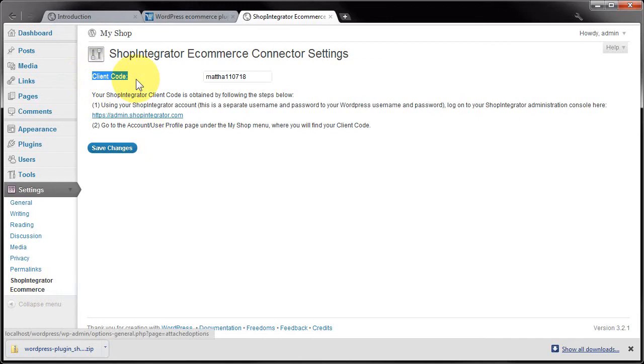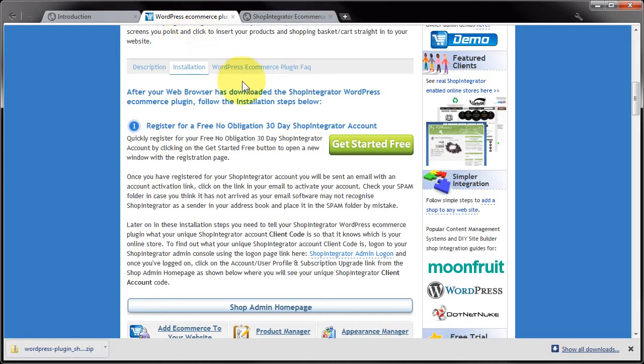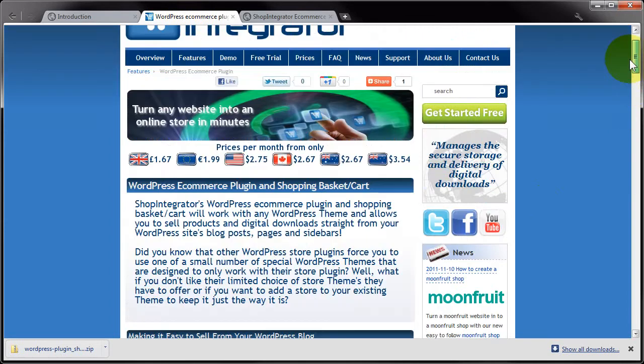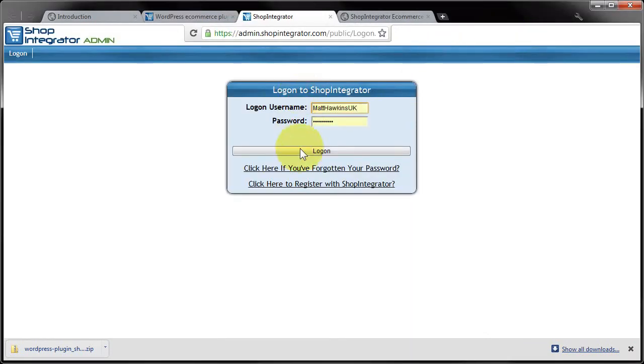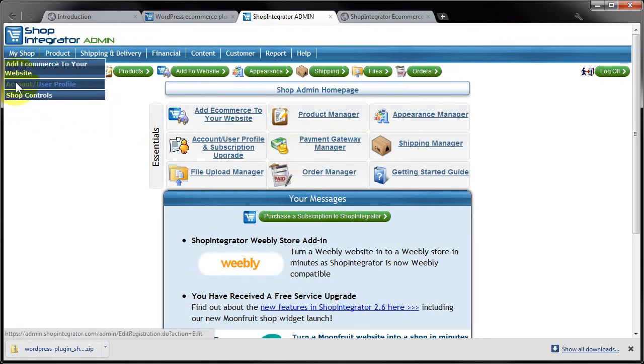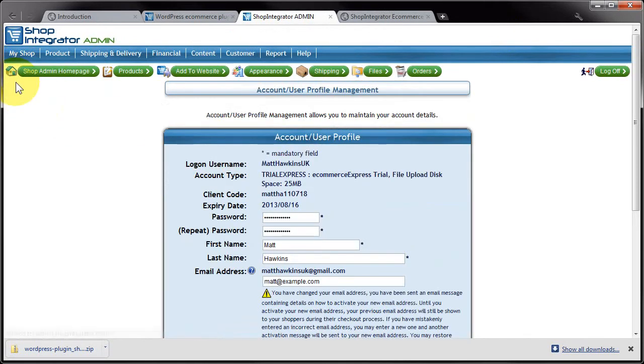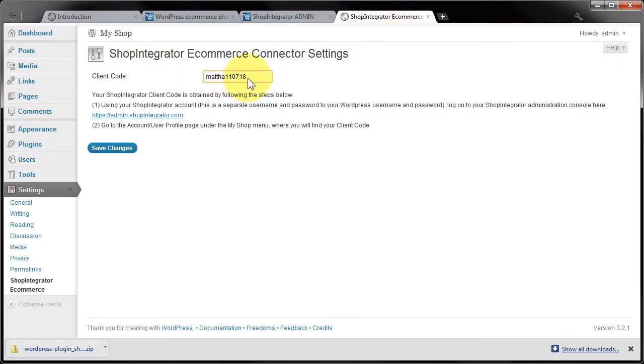...go to the shopintegrator.com website, click Log On to access your ShopIntegrator admin console, and under My Shop Account User Profile, you'll find your username and your client code. Make sure you copy the client code and not your username, as they are different. Paste the client code into that client code box. It's not your username; it is your client code. Please make sure you get the correct one.